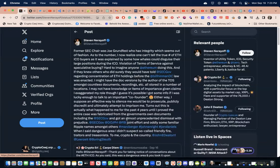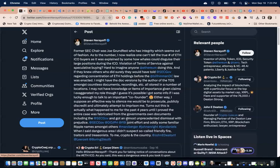As to the number, I now realize one can't tell the true number of ICO buyers. I know one - Simon Dixon. As it was explained, somehow whales could disguise their large positions during the ICO, violation of terms of service against speculative buying. Hard to imagine anyone at Ethereum didn't do this, and if they knew others who did, surely they would have told the SEC regarding concentration of ETH holdings before the Hinman law was enacted.